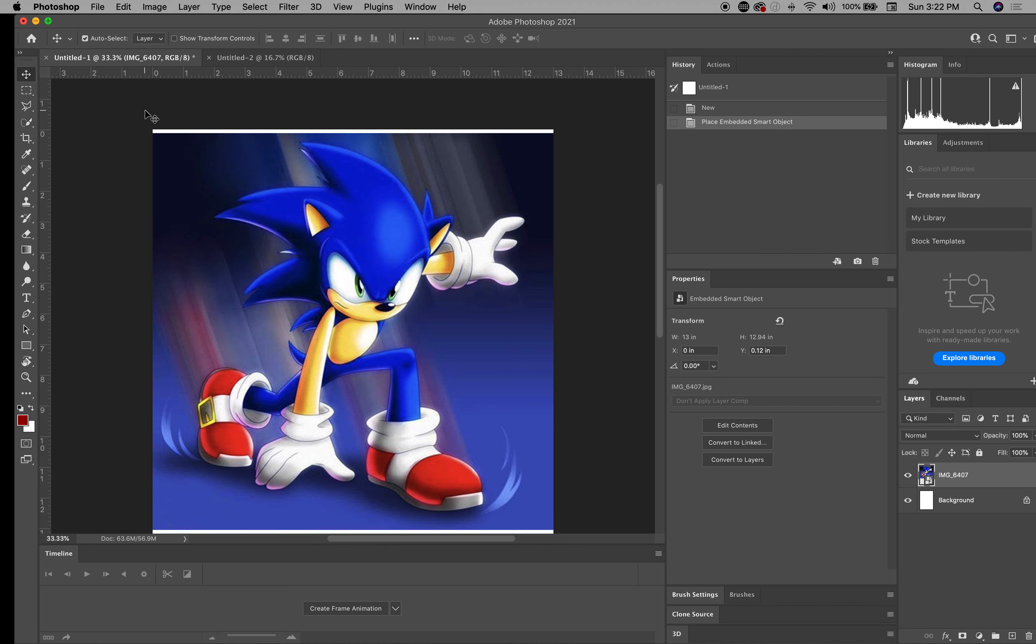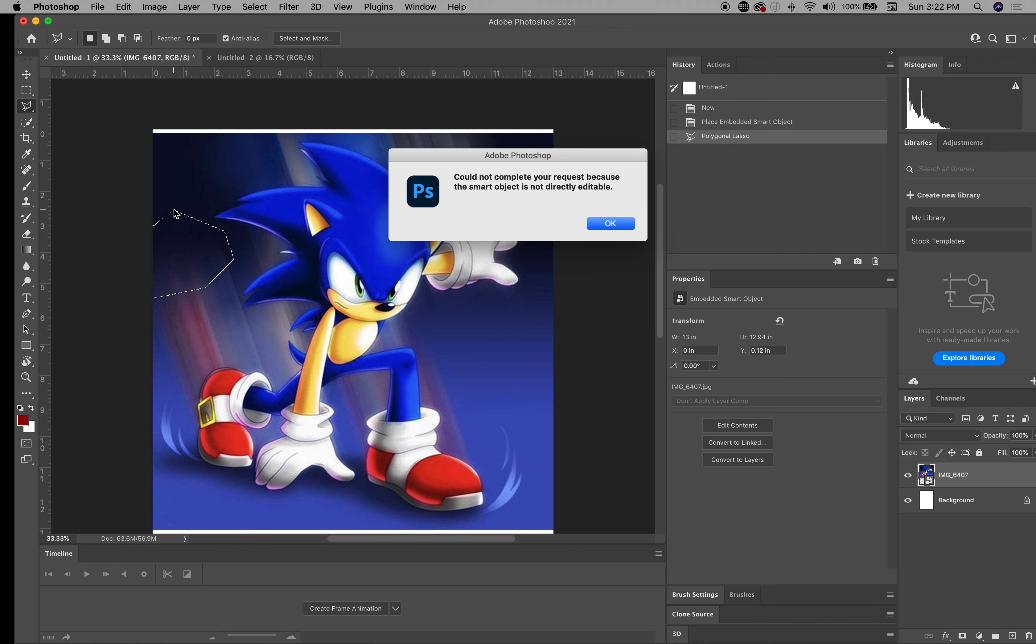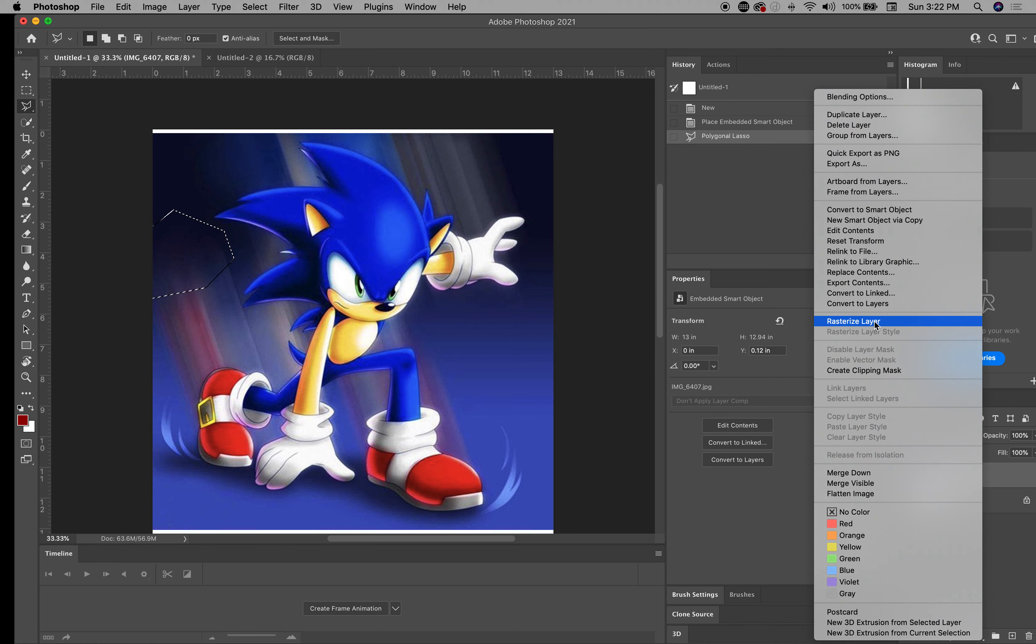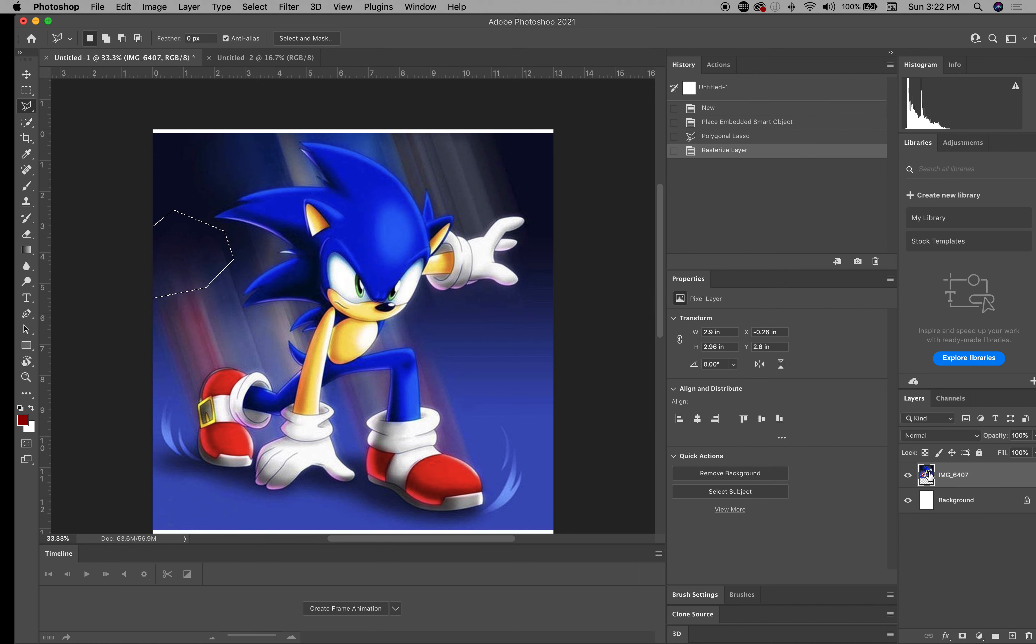Now two things, two ways you can remove background. You can remove it by using, you know, this is the old way. And before we do that, I'm going to rasterize. Rasterize means you want to make sure the background becomes a pixel.